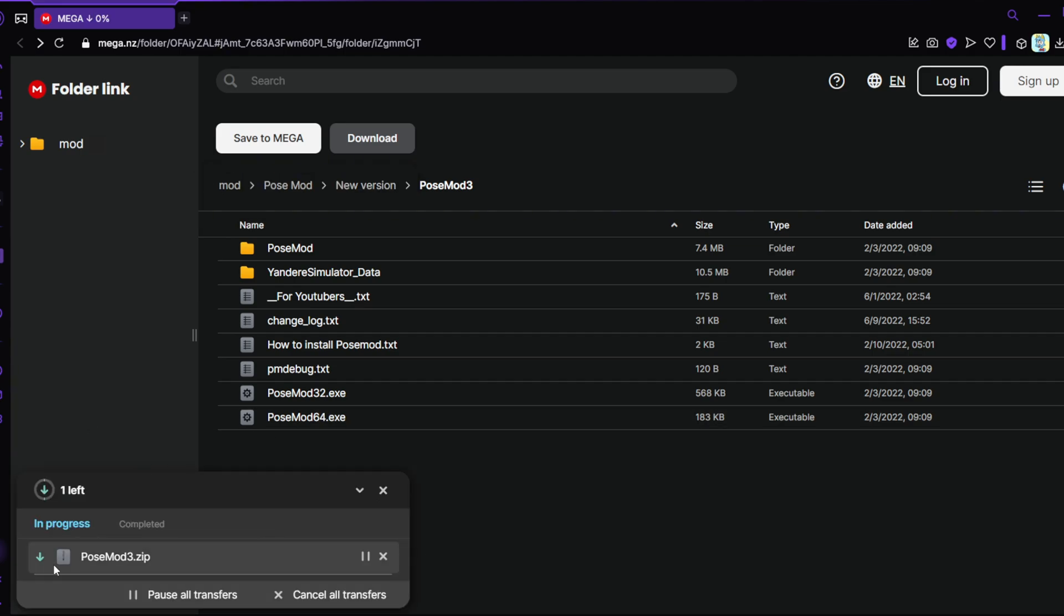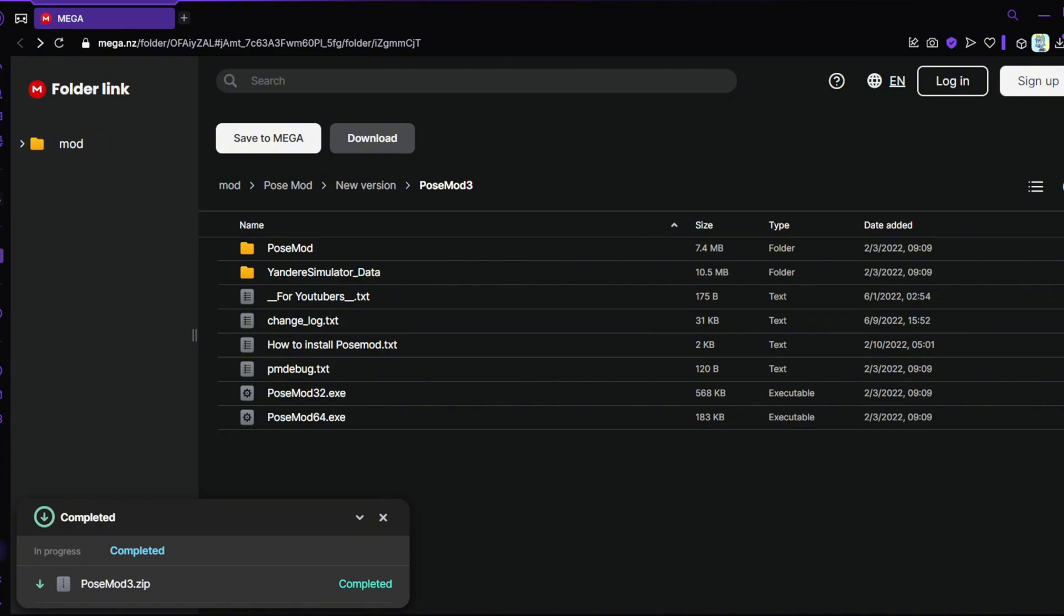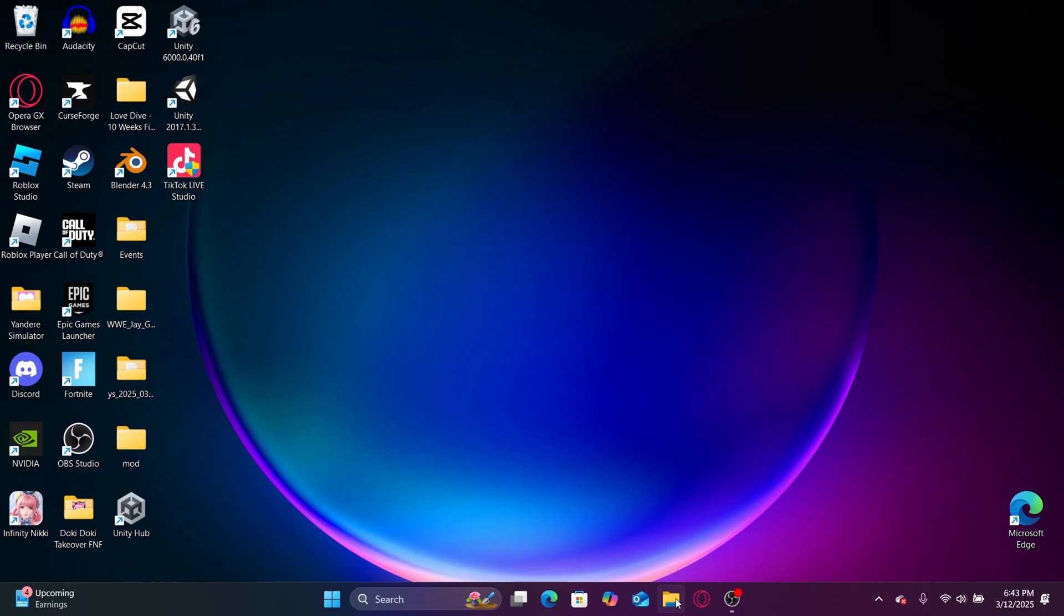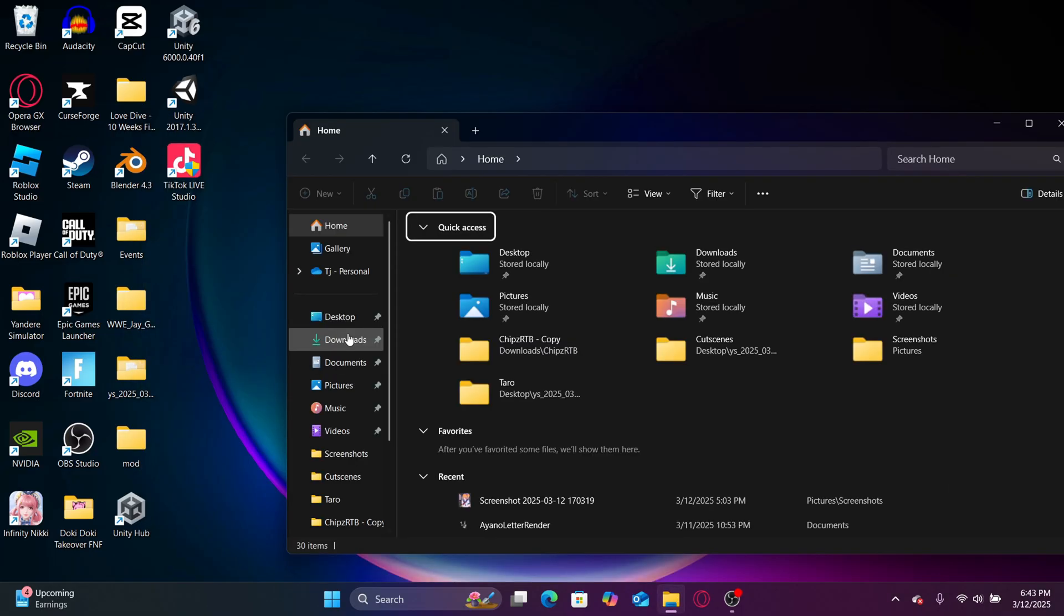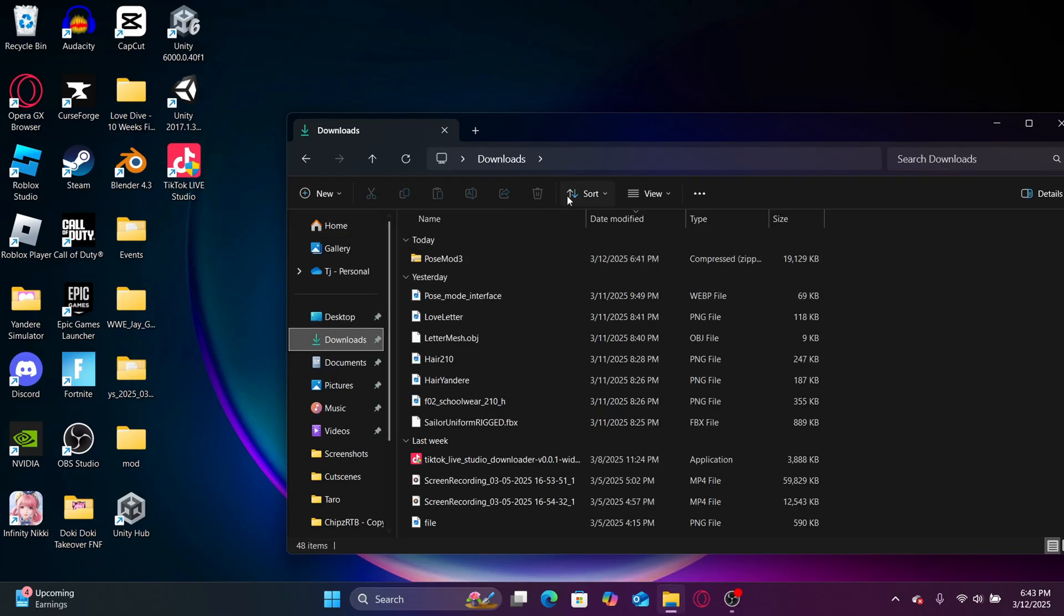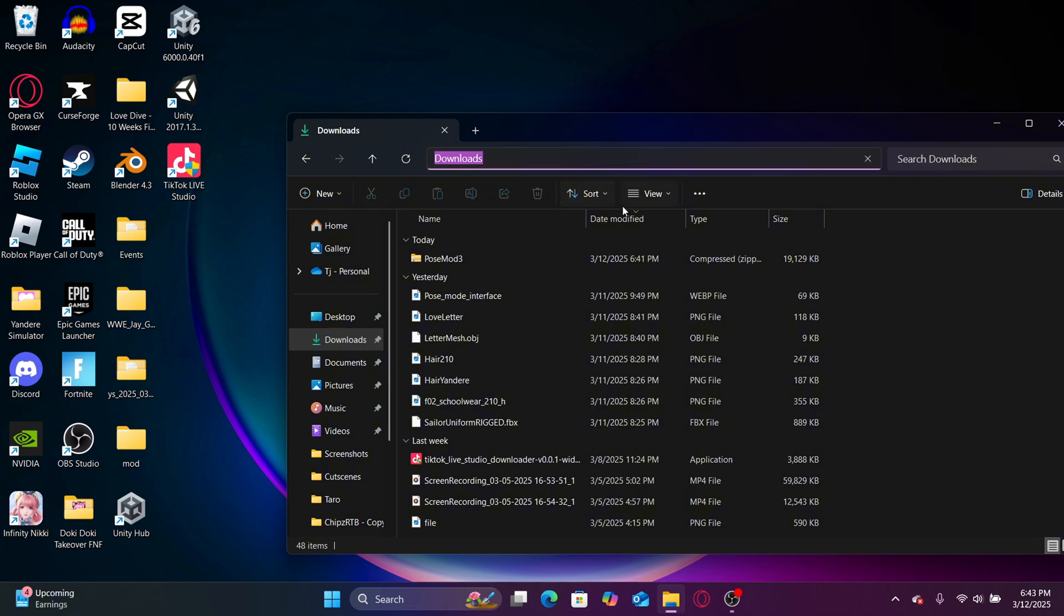As you can see, the file is now finished downloading. Now it's time to head on to the next step. Head on over to your files, then go to downloads, and let's insert pose mod right here. Click on it and right click.